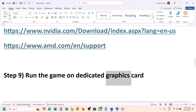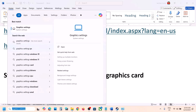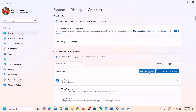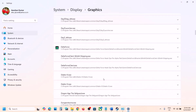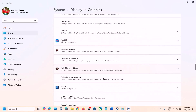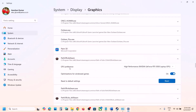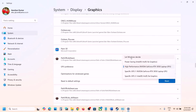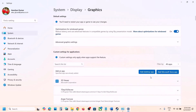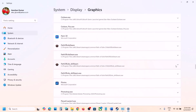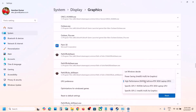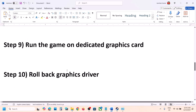The next step is to run the game on the dedicated graphics card — this is very important. Type 'Graphics Settings' in the Windows search box, click on Graphics Settings, click Add Desktop App, go to the game installation folder, and add both EXE files one by one. Once added, scroll down, find the game in the list, click the dropdown, and under GPU Preference select High Performance. Do the same for the second EXE file. Then launch the game.